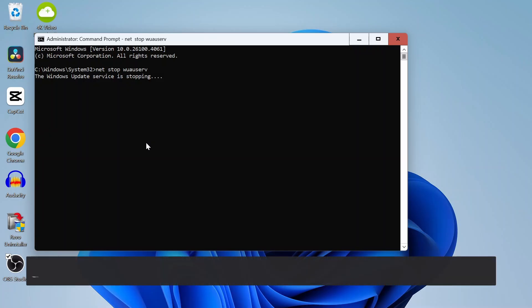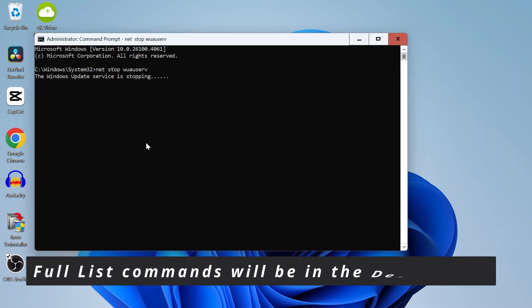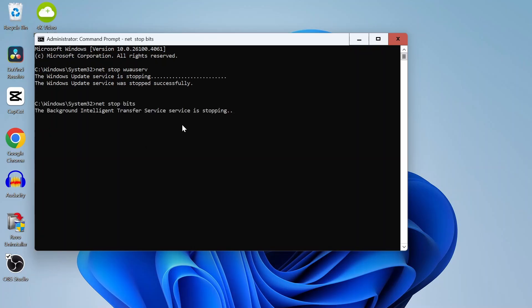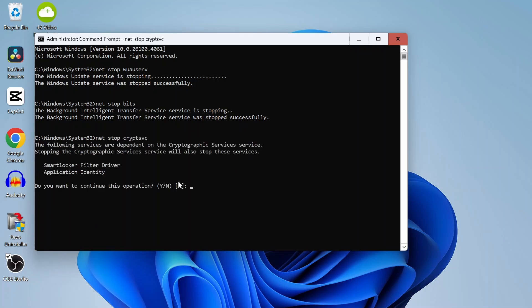First thing, we're going to shut down the service that controls Windows Update. Think of it like restarting a game that's frozen. So we go to the command prompt and do this first by stopping the service. Go with these commands. This will stop the update engine, the background download service, and the crypto service that checks if the update is legit.